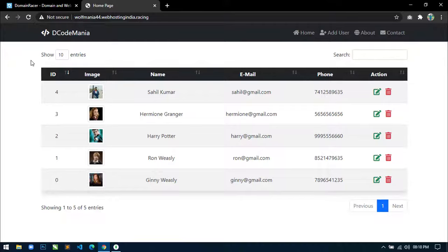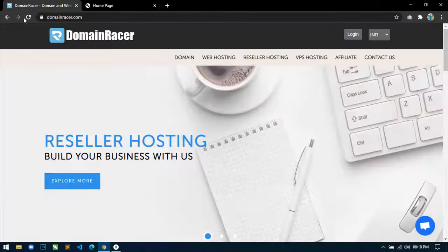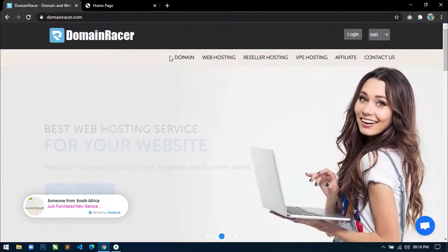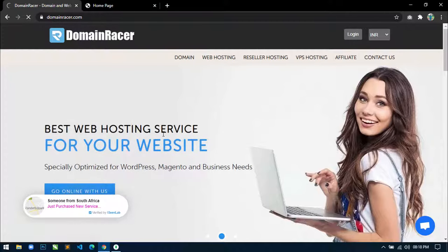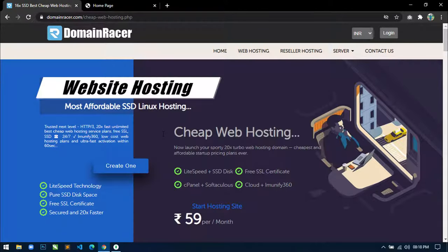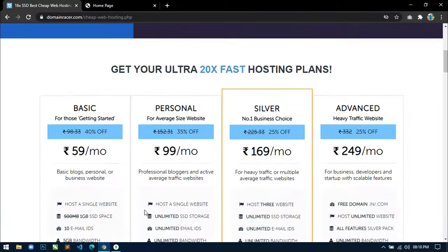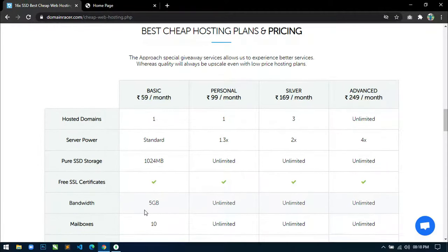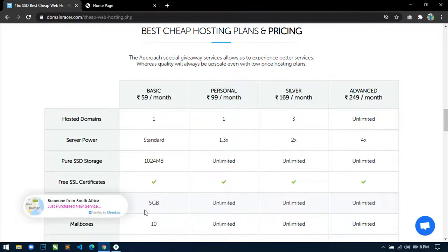Before we start, I will also deploy this application on a live server. For that I will use Linux shared hosting of domainracer.com because it supports Node.js application hosting directly from the cPanel. It also provides a free SSL certificate and 360 degree malware protection in all plans. If you are looking for the cheapest and reliable web hosting, visit domainracer.com — check the link in the description box.